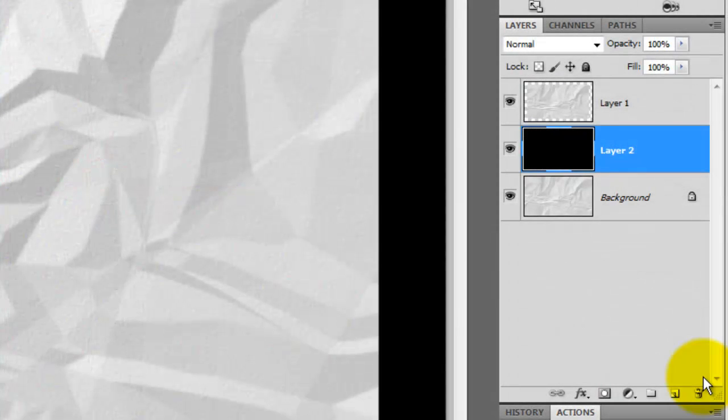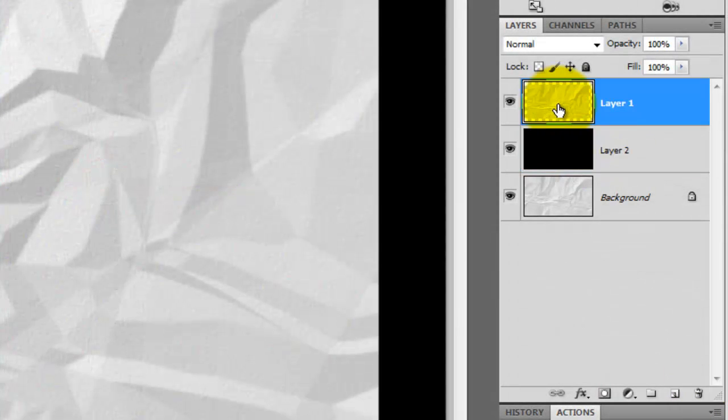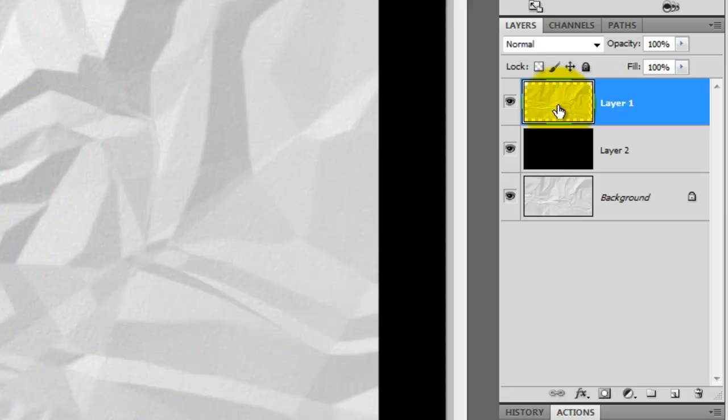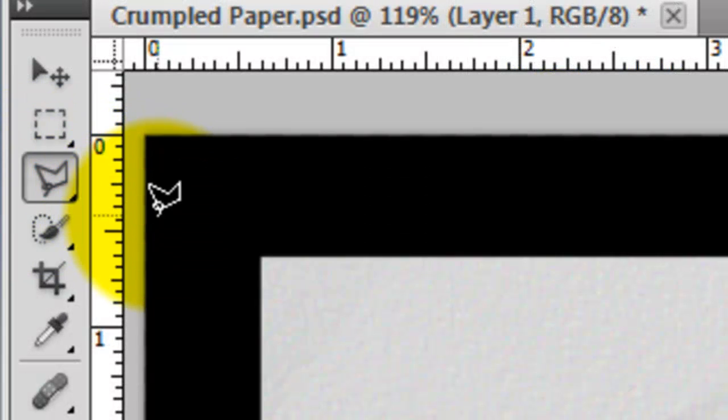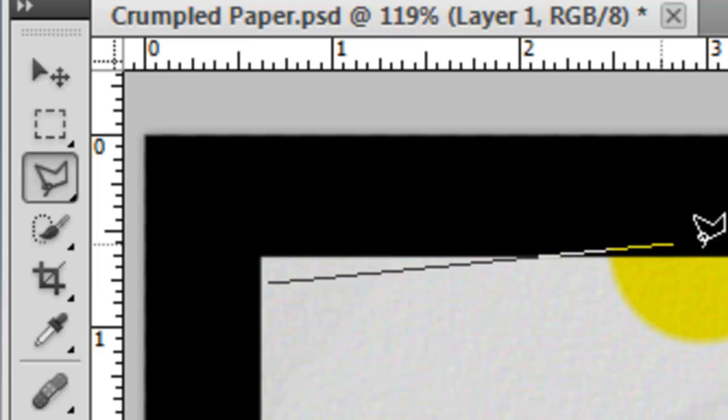Click on the crumpled paper layer to make it active and call up your Polygonal Lasso Tool. Drag out lines that, for the most part, follow the contours of the shadows and highlights on the edges of the paper. It doesn't have to be exact.